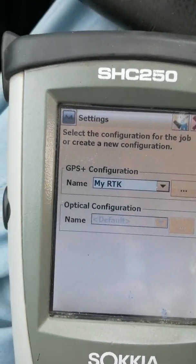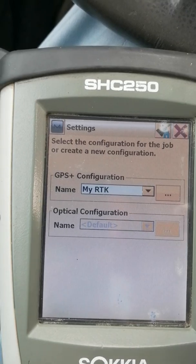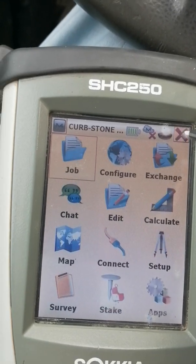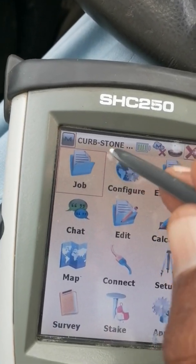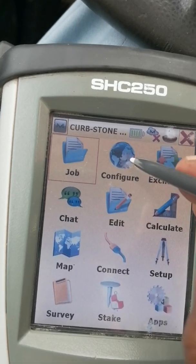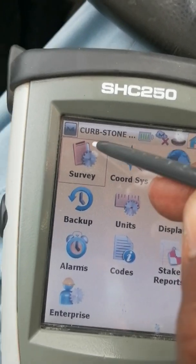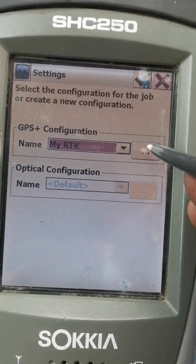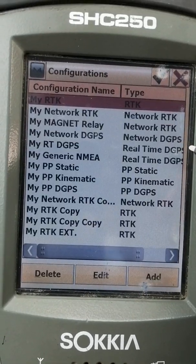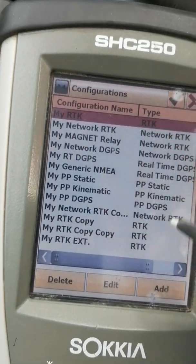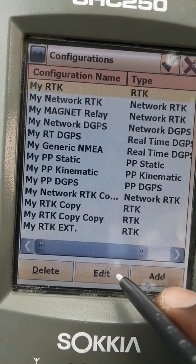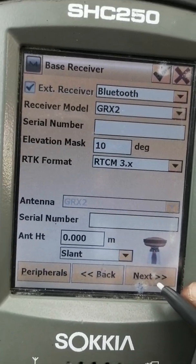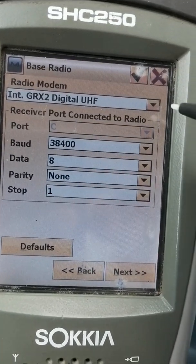Asalaamu Alaikum dear friends. If you want to edit your settings for the current file — for example, this is my current file 'Capstone' — and I want to configure it, go to Configuration, Survey Data. This is my RTK. Press the three dots, then RTK Edit, and press Next.